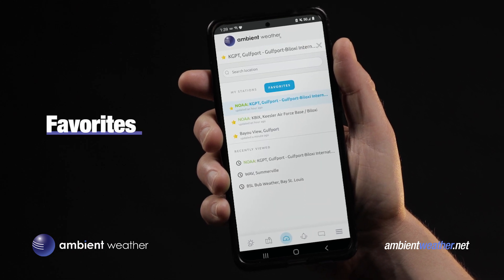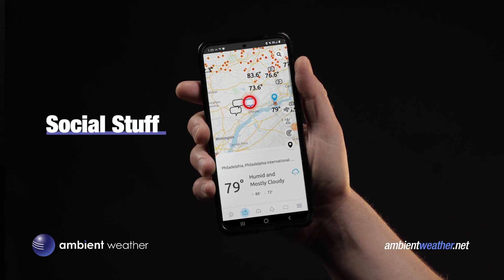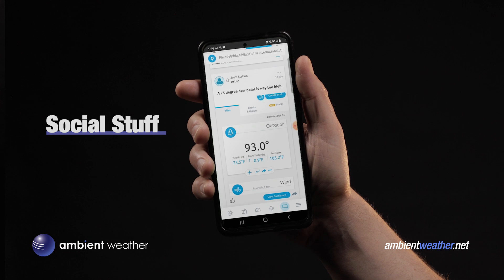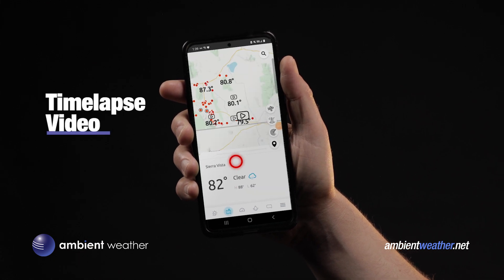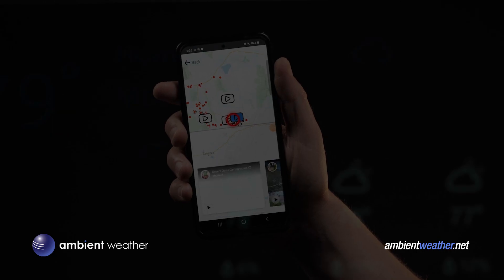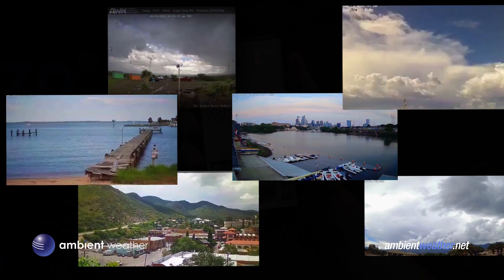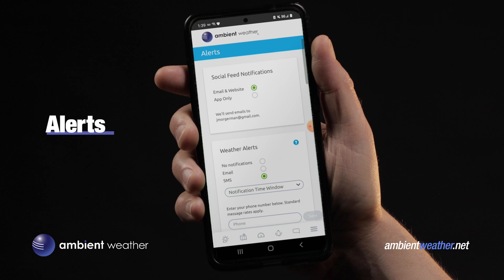The Ambient Weather Network isn't just about data — it's a community. See these comment icons on the map? Tap them to get the thoughts, musings, and forecasts of your fellow weather watchers. And if you're less social and more visual, look for the play icons — they bring up cool time-lapse videos from other folks on the network. I love these; I spend way too much time looking at them every day.